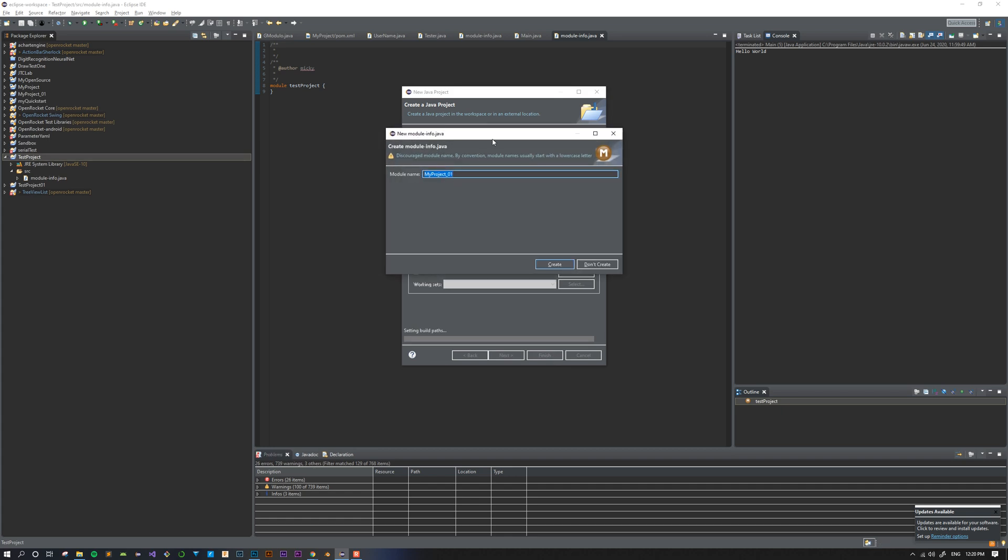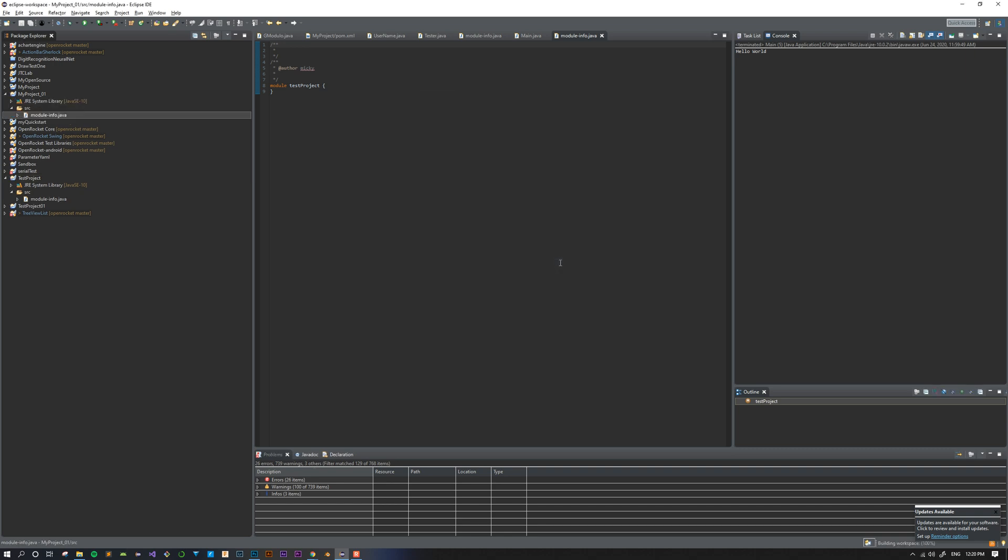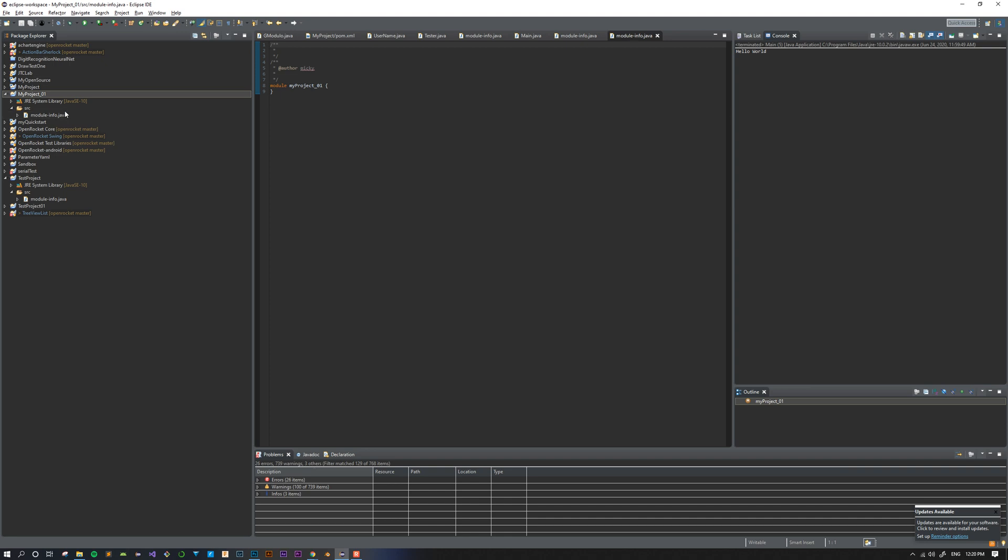It'll bring up another window asking you to name a file called moduleinfo.java. You can name it the same thing as your main project, but by convention you don't capitalize the first letter for the moduleinfo file. Once you do that, you can click Create. And over here you see Eclipse has created a new Java project for me, myproject01, and it's automatically opened the moduleinfo file. We don't care a lot about this file. We're not going to be doing a lot in this file to write our code.